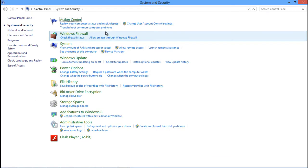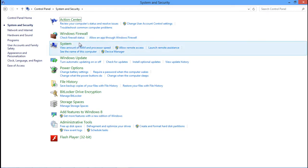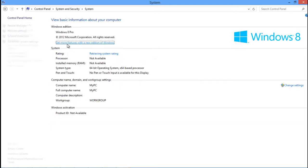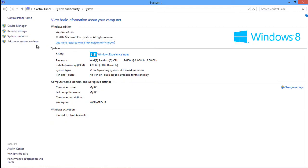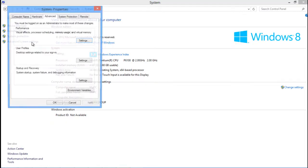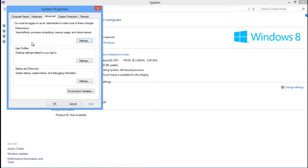In the System and Security window, go to System and click on the Advanced System Settings option there. As a result, the System Properties window will open up. Over here, click on the Environment Variables button.